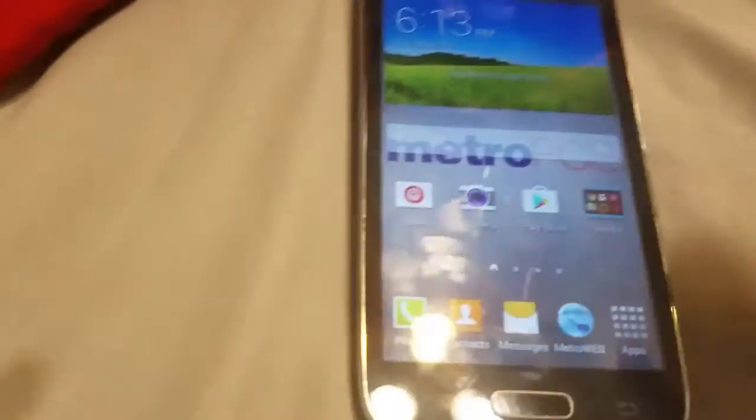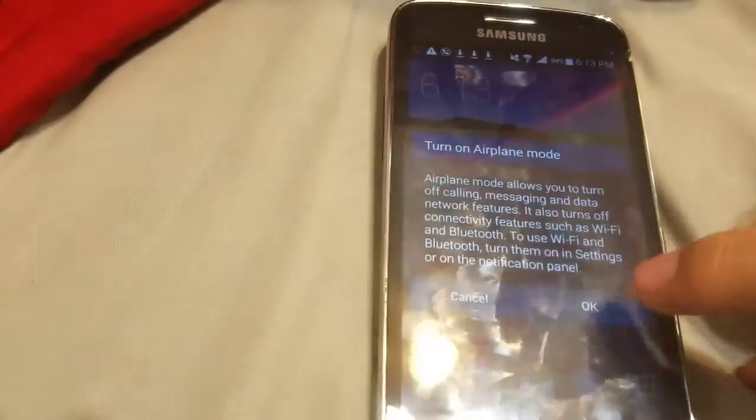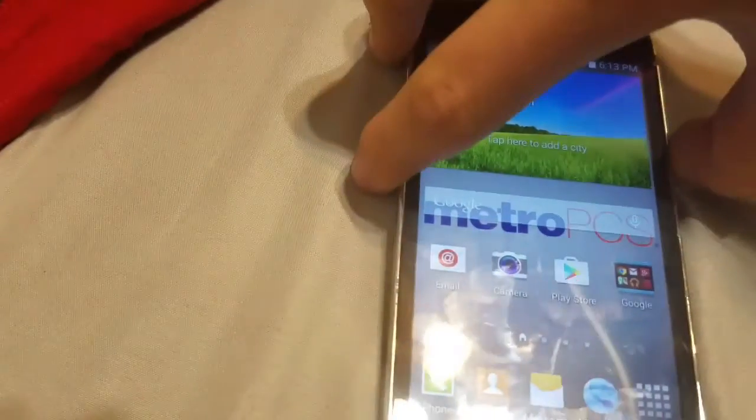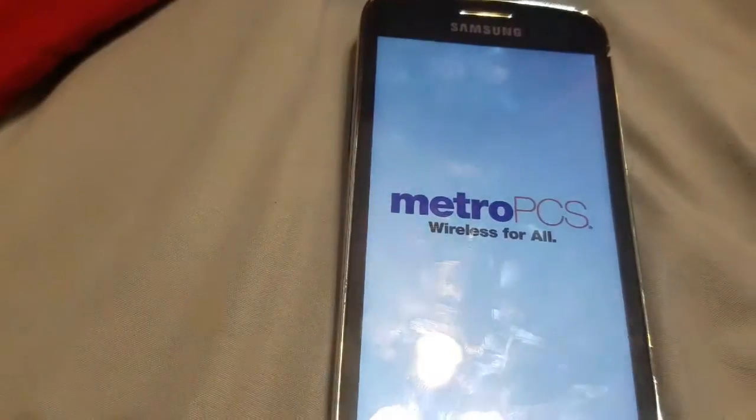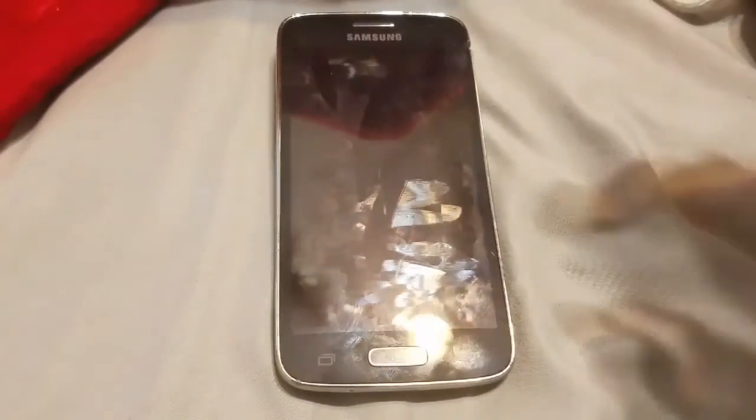Now you're going to power off your device. Then press and hold the Home button, Volume Up button, and the Power button. When you see it say 'Recovery Booting' in the top right corner, release the Power button and hold down the other buttons.